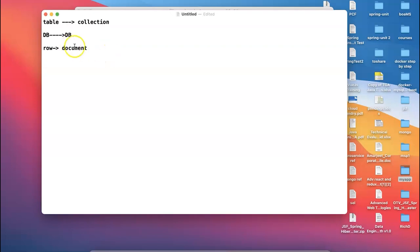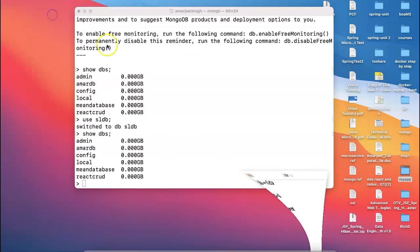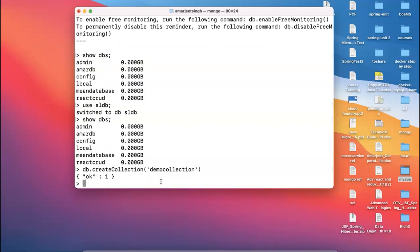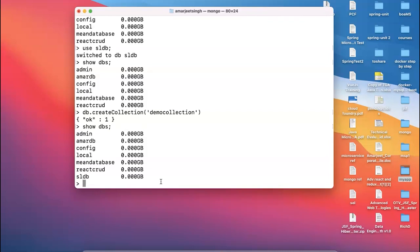To create a new collection, use the command: db.createCollection('demo_collection'). Once created, running 'show dbs' will now list your database. So your database appears only after at least one collection exists. This is exactly how it works in practice.